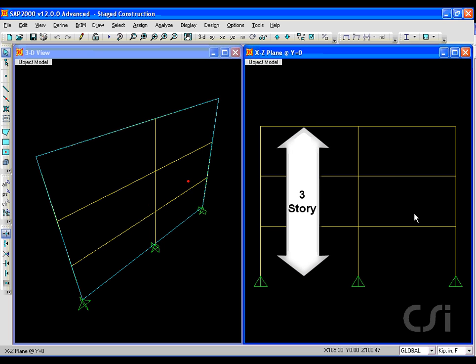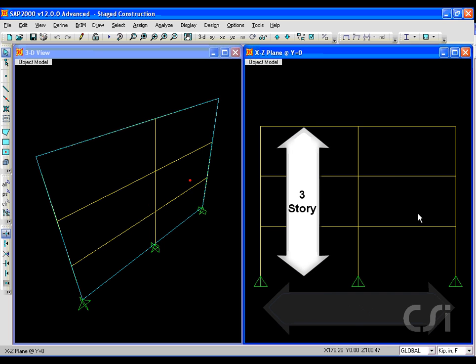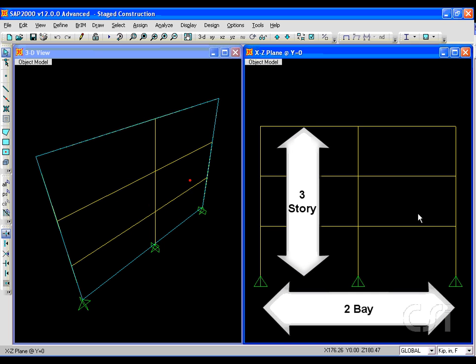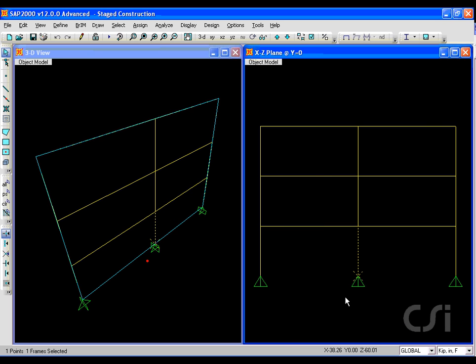We start with a simple three-story, two-bay frame, where each story will represent a stage of construction.